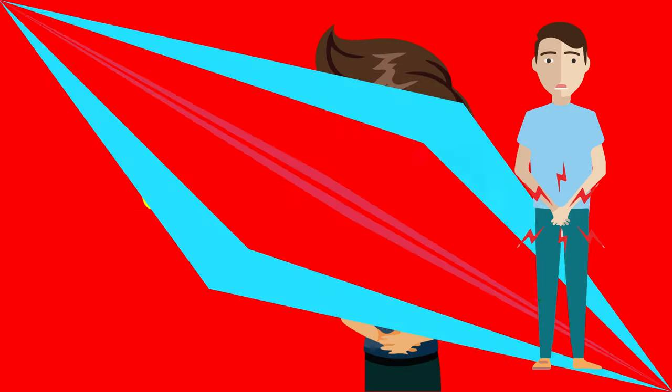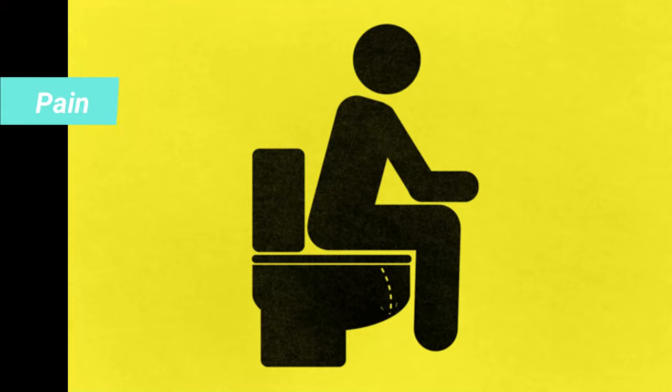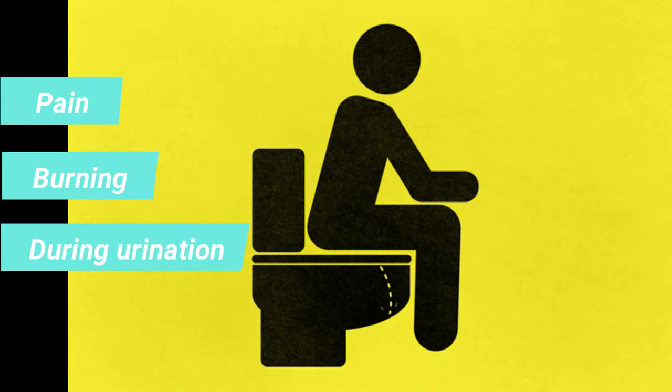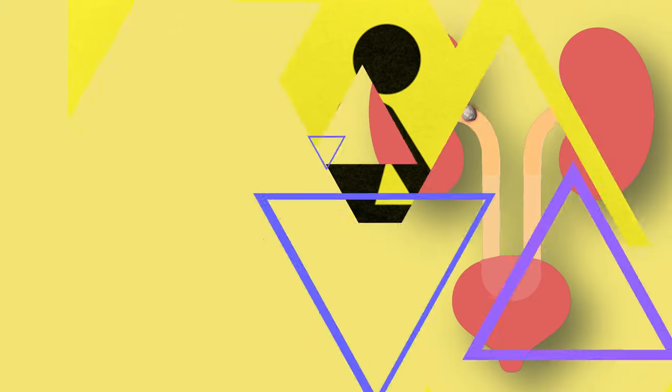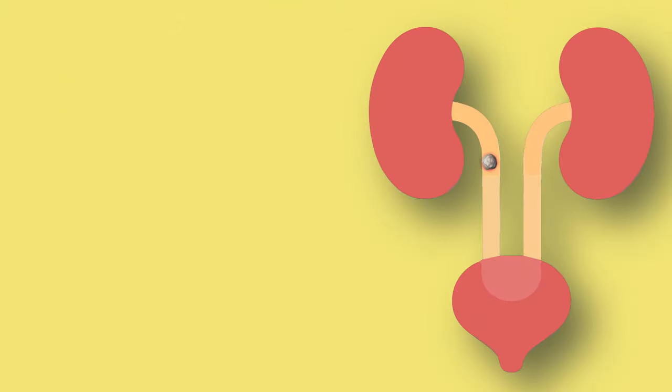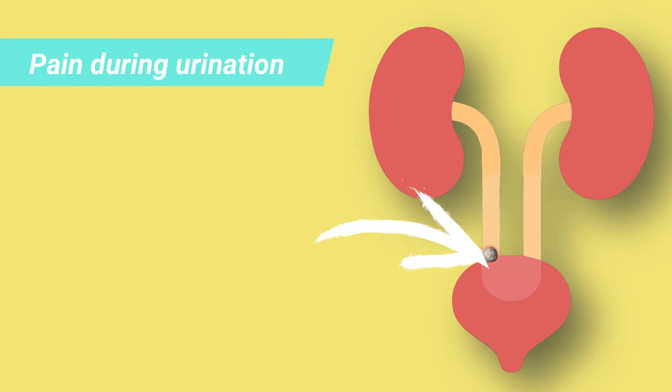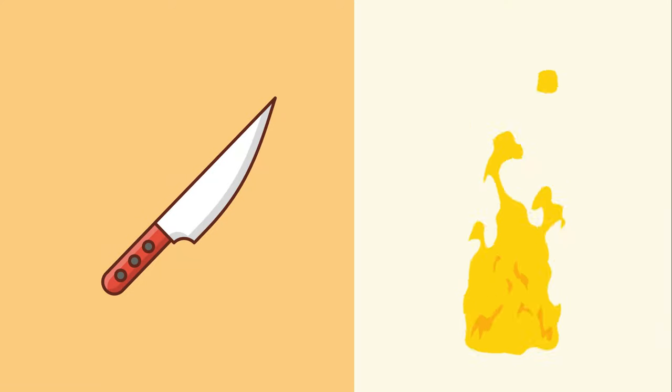Next is pain or burning during urination. Once the stone reaches the junction between your ureter and bladder, you'll start to feel pain when you urinate. The pain can feel sharp or burning.